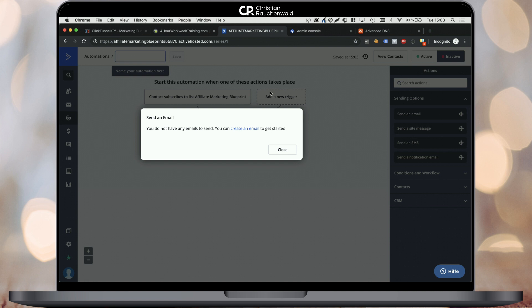Now, we still would need to connect our newly created email list to our funnel. So when people opt in, they actually get added and receive this first welcome email. But that's beyond the scope of this video and will be covered in another lesson later on.